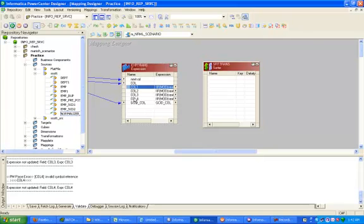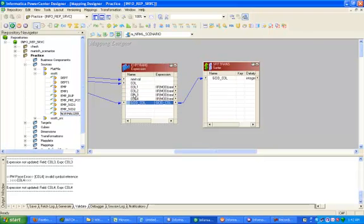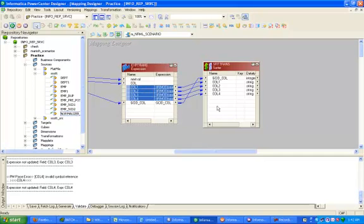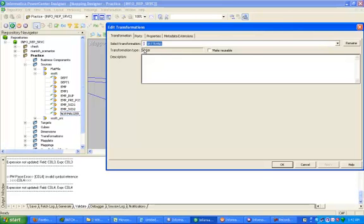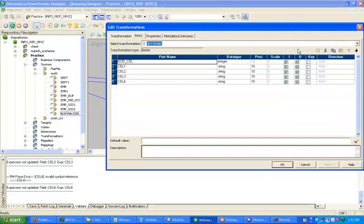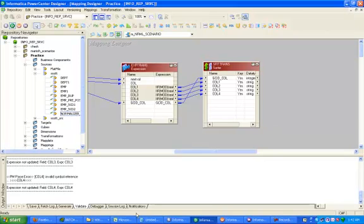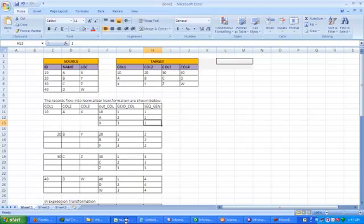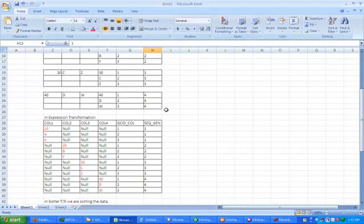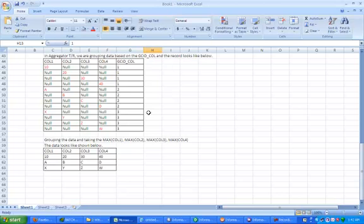After that, drag and drop these four columns into the Sorter transformation. Click on Ports, click Sort on all the columns, then click Apply. If you sort all the columns you will get a result like this.